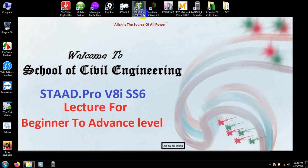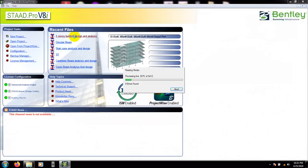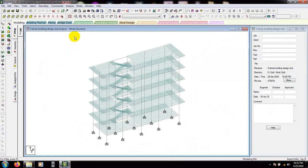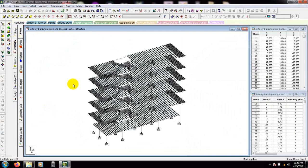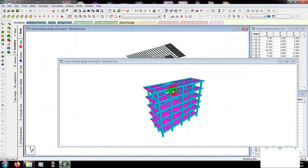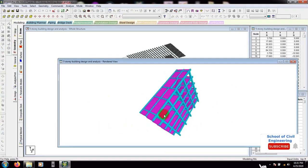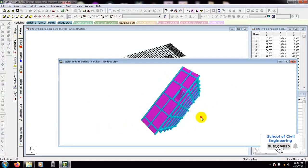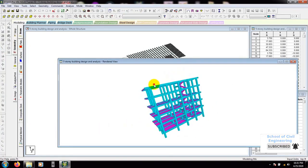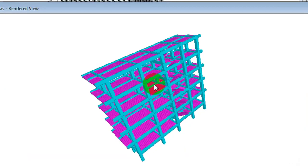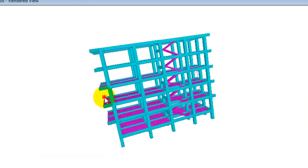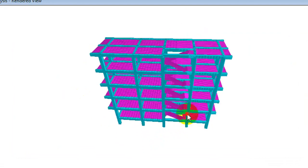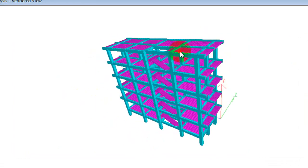First of all, I will open STAAD.Pro and I will open our previous model. Here is our model. In this model, we will click here on geometry. This is the geometry of our model, and if I show you again our 3D form of our building, this is the 3D form of our building.